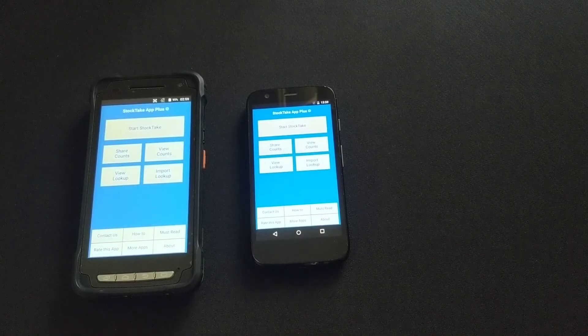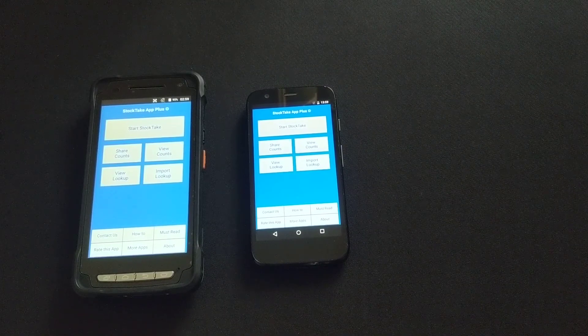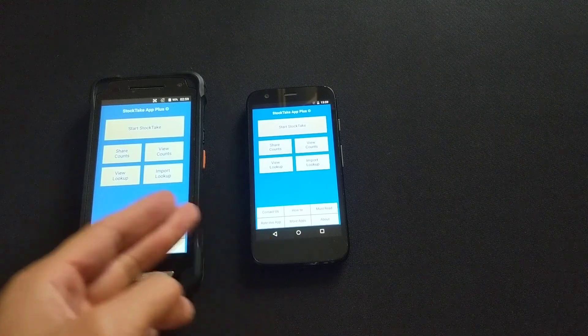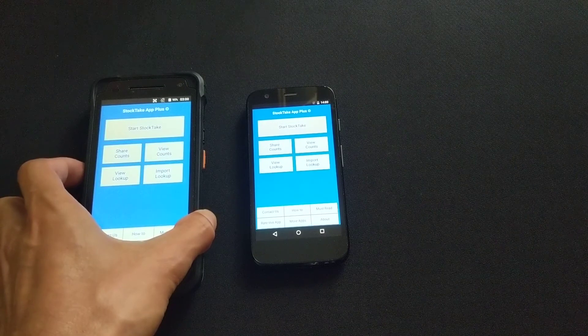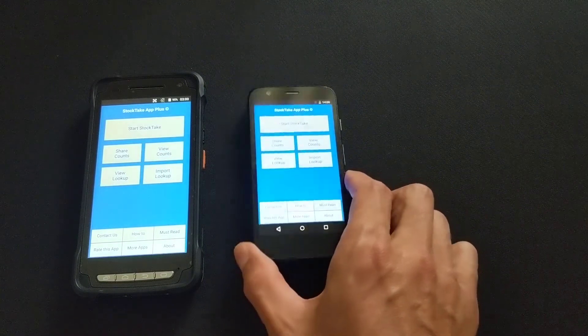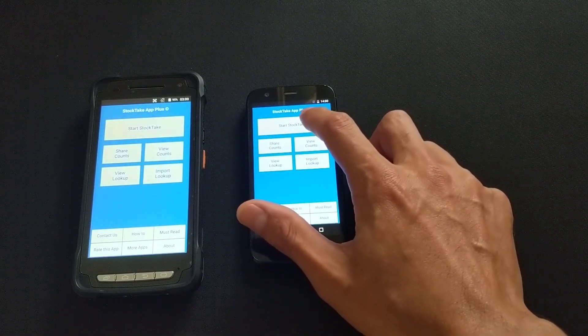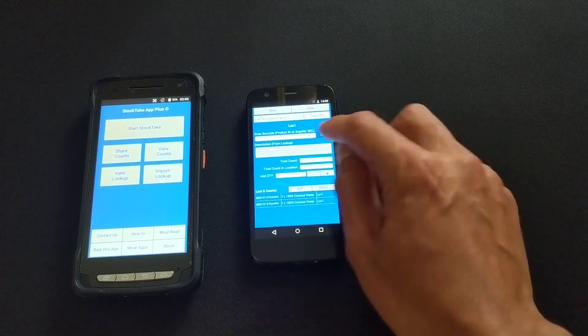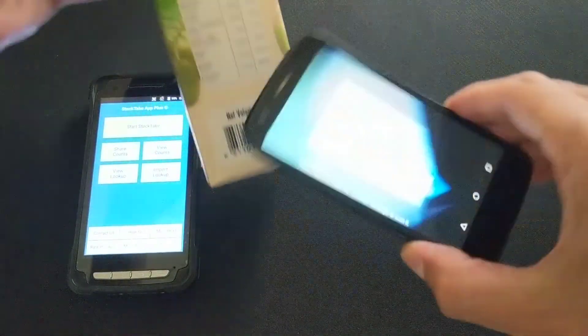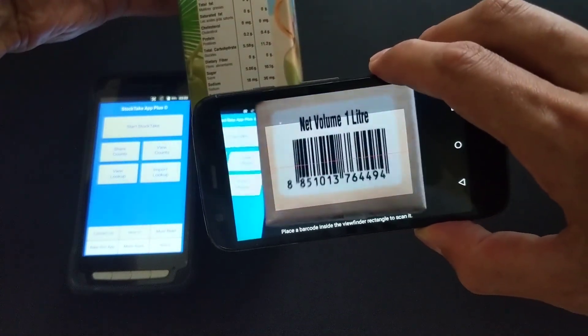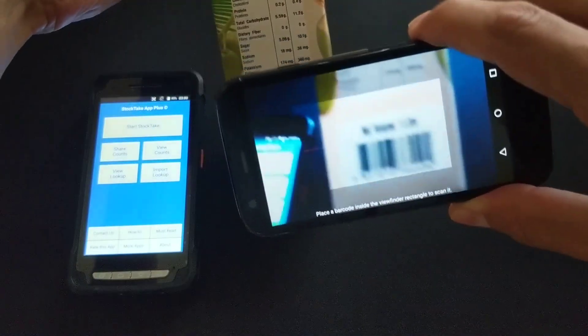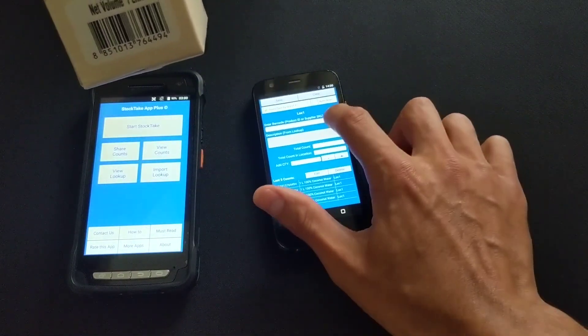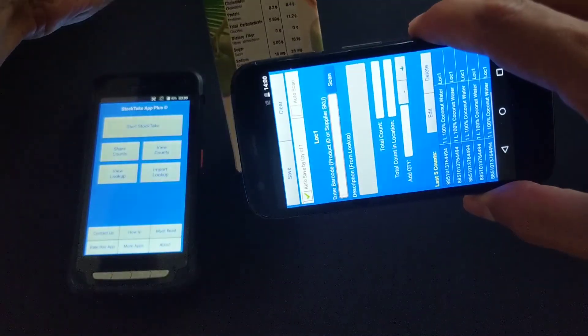I am now going to show you the performance difference between using the StockTake App Plus on a normal Android smartphone and another Android smartphone but with a built-in barcode scanner. With this smartphone, which is your normal phone that you use on a daily basis, using the camera to capture the barcode - now let me show you the difference. If we go Scan, you notice the camera tries to focus in order to capture the barcode. With economical phones like this one, it can be slow and flimsy. If you're scanning a number of barcodes a day here and there, it's not a problem, you can use it fine.